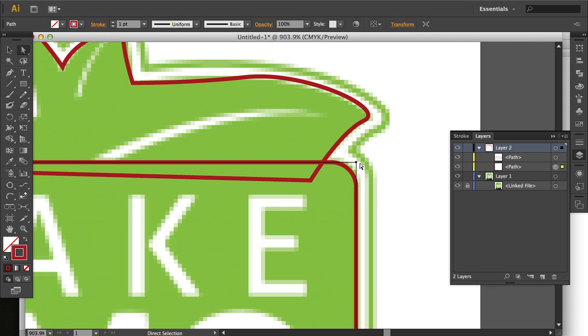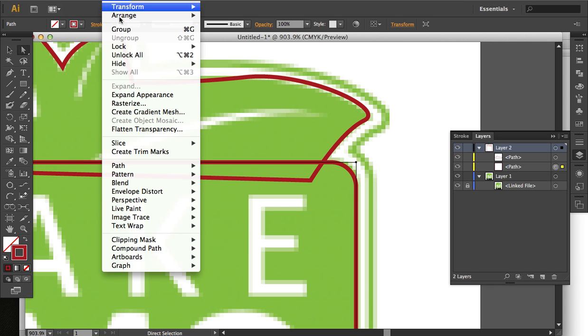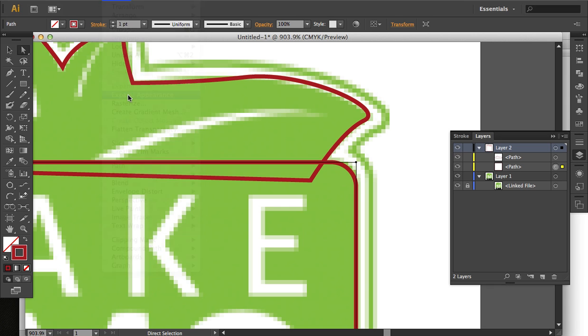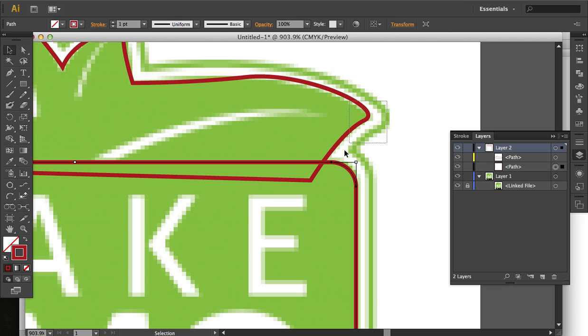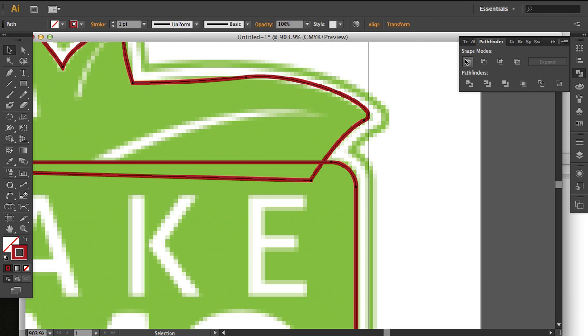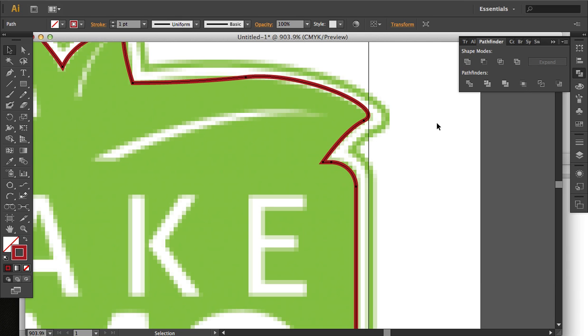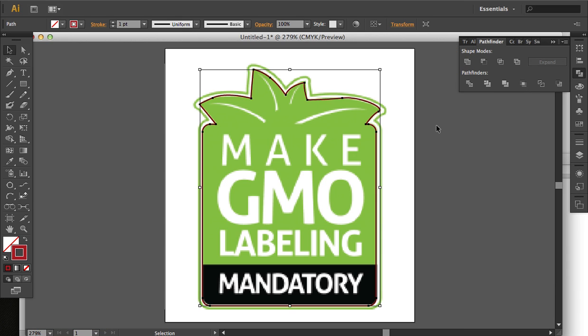Here there's just the one anchor point up here, but when we go to Expand the Appearance, you'll notice that there's now two here. So this is no longer a live effect. But now, we can successfully use the Pathfinder panel to get the shape that we want.